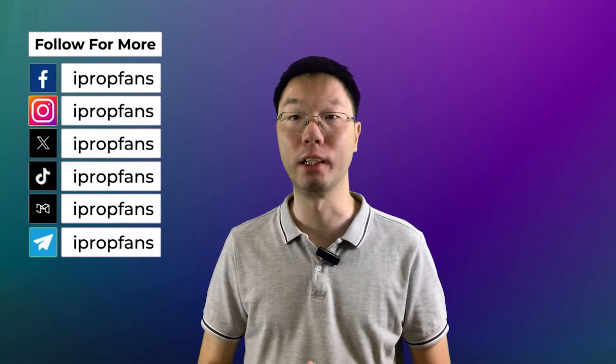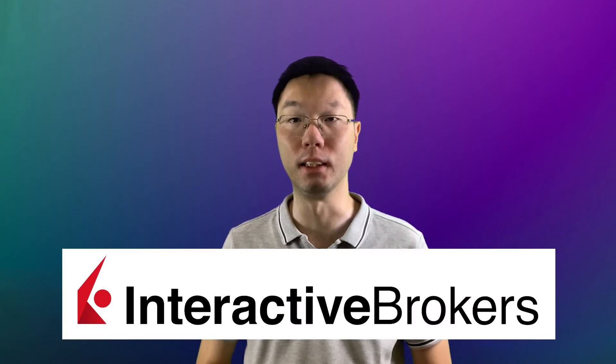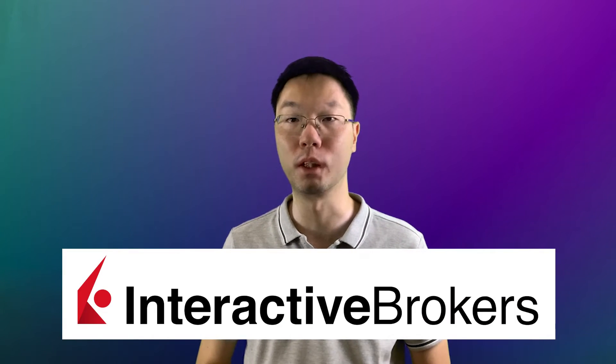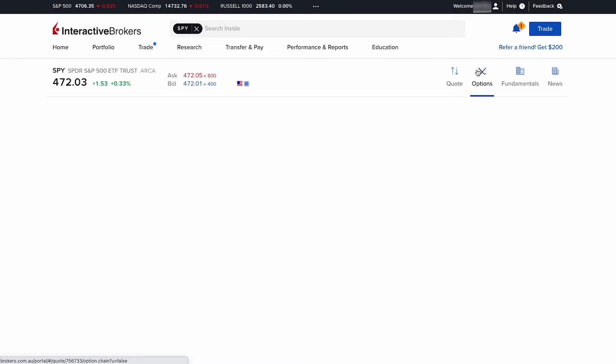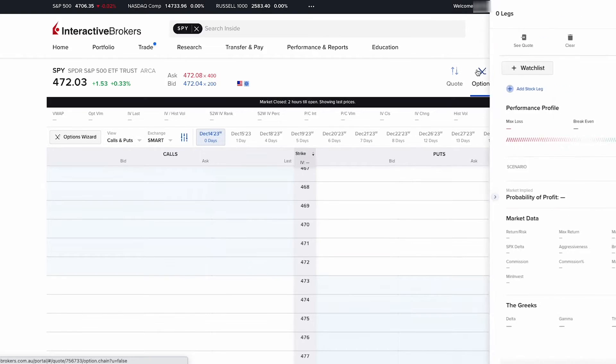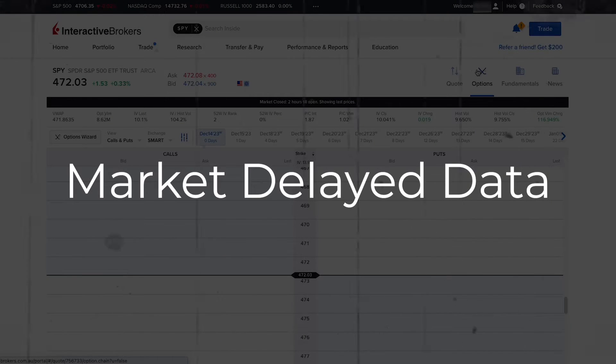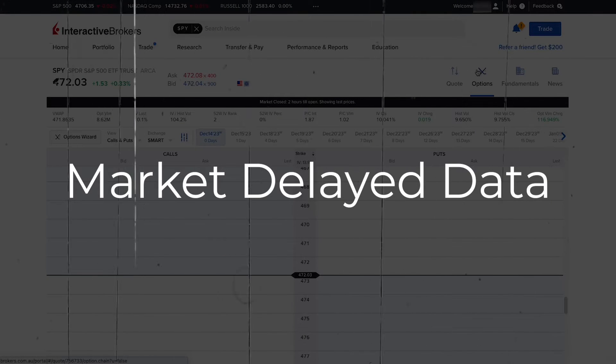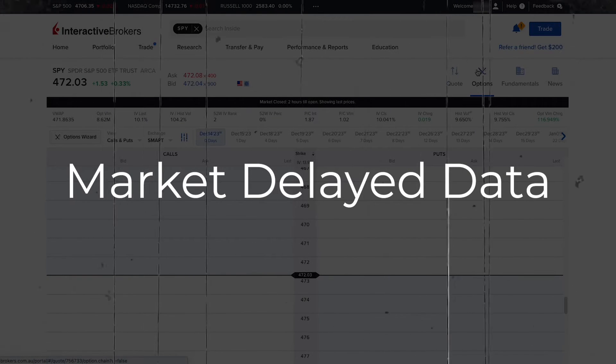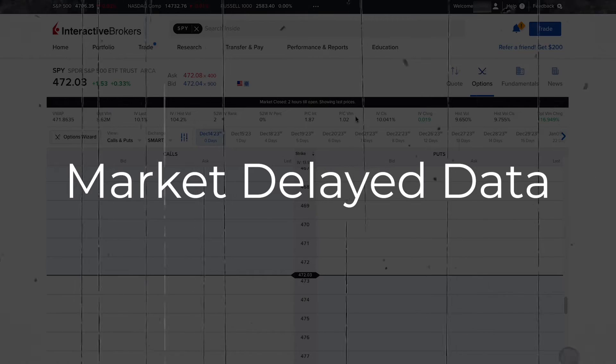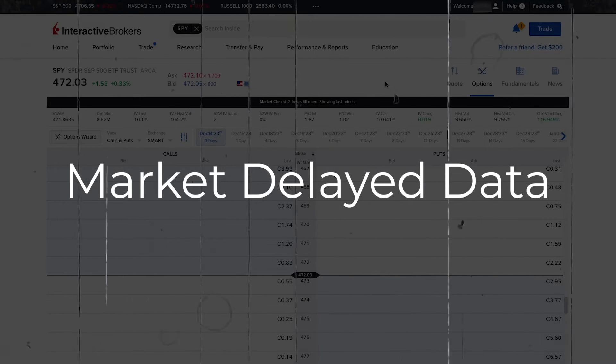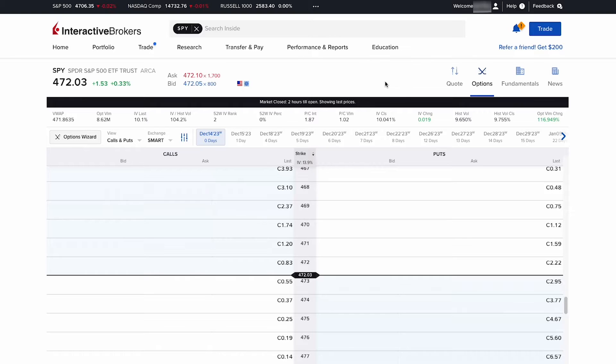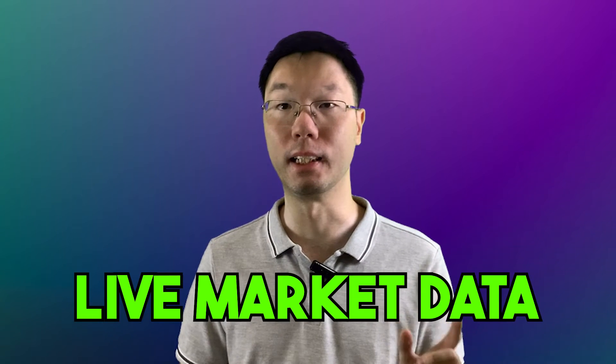Hi everyone and welcome back to my channel. In this tutorial series on Interactive Brokers or IBKR, if you're new to trading stocks or options, you'll most likely see that you're receiving market delayed data for 15 minutes or less. That means the data is not live - you're seeing quotes from about 15 minutes ago. Here market is still closed and we are seeing the last prices.